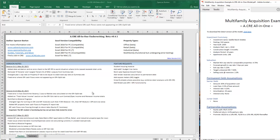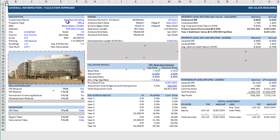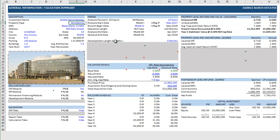On the post attached to this video you'll find the assumptions in a PDF you can download. With the model open, go to the summary tab. You'll notice there are only two tabs open right now — the balance of the tabs needed for underwriting will become available as you make selections. First, let's change the investment name to 'Saddle Ranch Estates,' a hypothetical multifamily deal. I'll change parking spaces to 319 and set the year built to 2005.